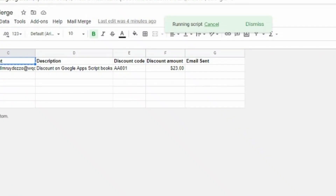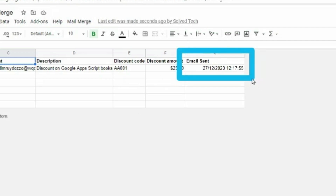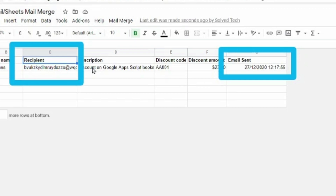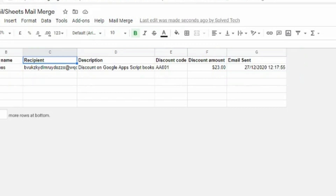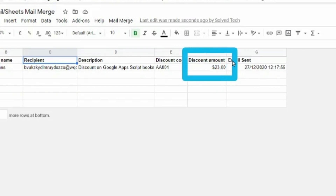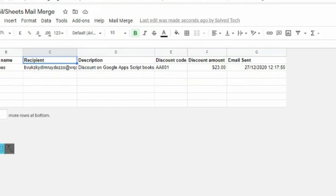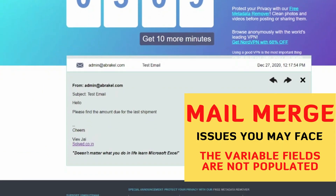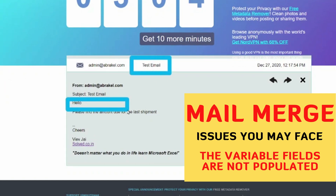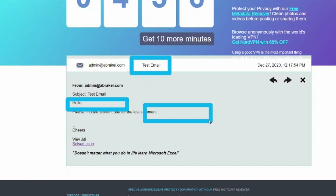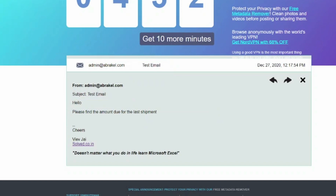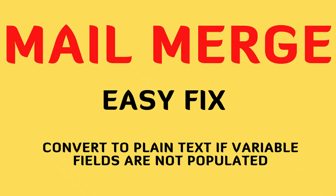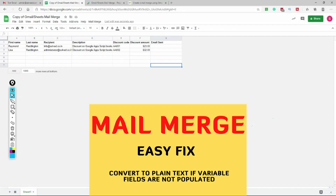The script runs, finishes, and the timestamp populates in the 'Email Sent' column, which means the email has been sent to the recipient with all the specified data. I go to my 10 Minute Mail temporary inbox and I see I received an email. The subject says 'Test Email', which is correct. However, the body just says 'Hello' - I did not get the first name and I did not get the discount amount. So we have a problem, which is actually a good thing because you might face the same issue.